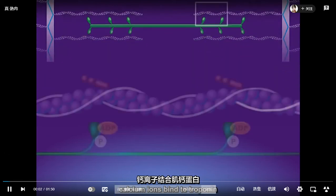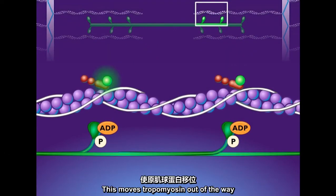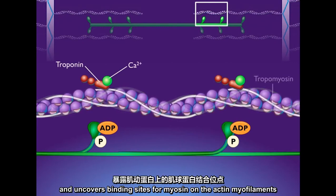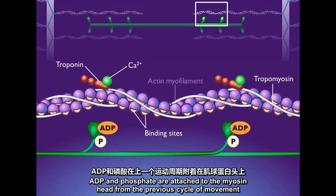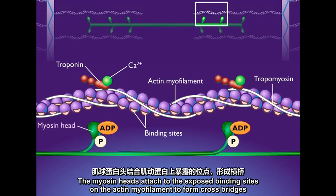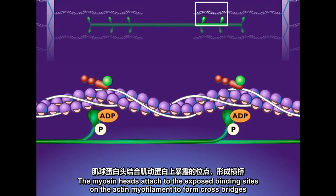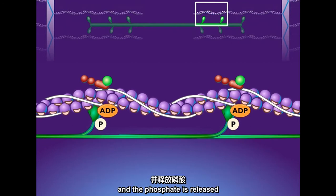In the muscle, calcium ions bind to troponin, which moves tropomyosin out of the way and uncovers binding sites for myosin on the actin myofilaments. ADP and phosphate are attached to the myosin head from the previous cycle of movement. The myosin heads attach to the exposed binding sites on the actin myofilaments to form cross bridges, and the phosphate is released.